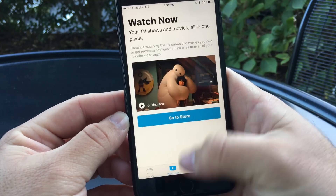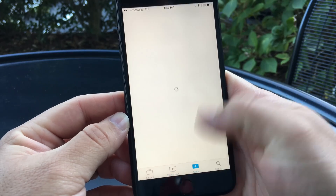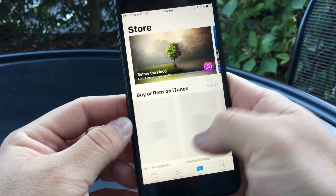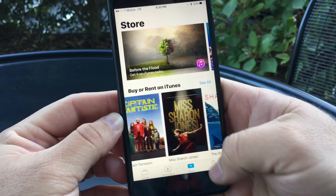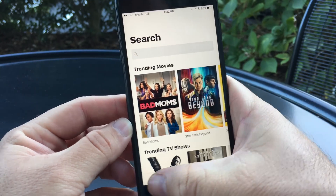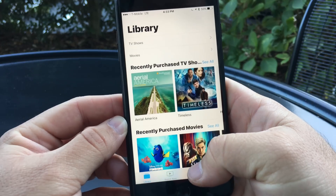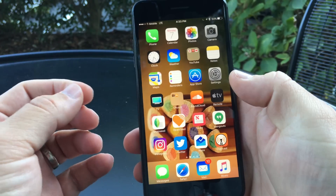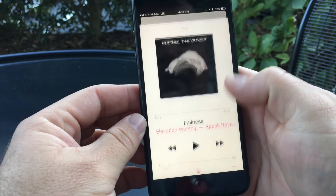We can watch now, though the 'go to store' button doesn't work. We can go to the store, scroll through, buy or rent, and also search. Nothing really crazy going on with this app right now, but hopefully it'll get better in the future — that's just a minor update.